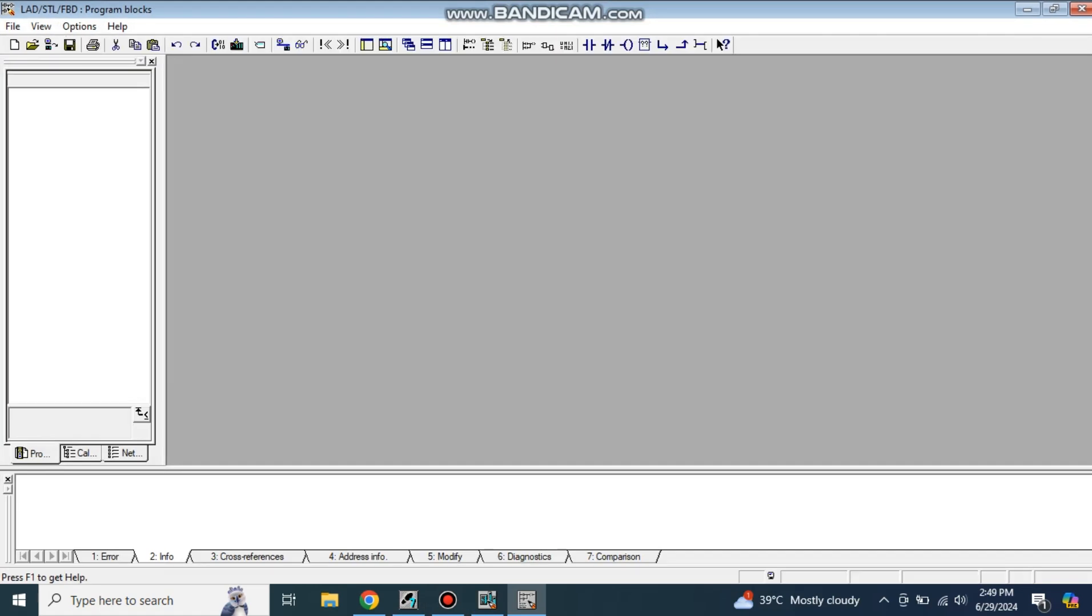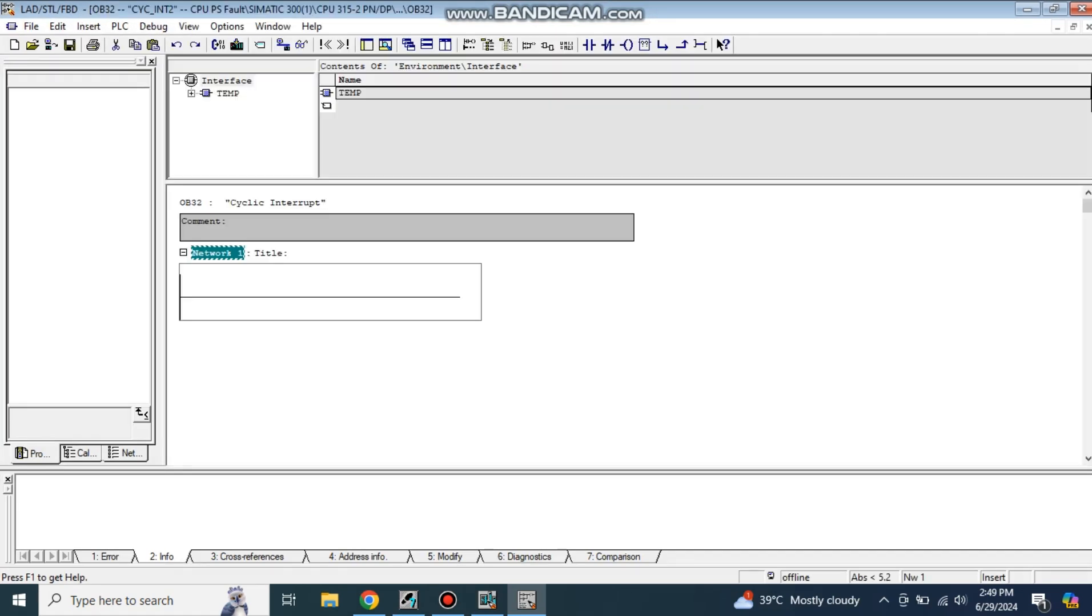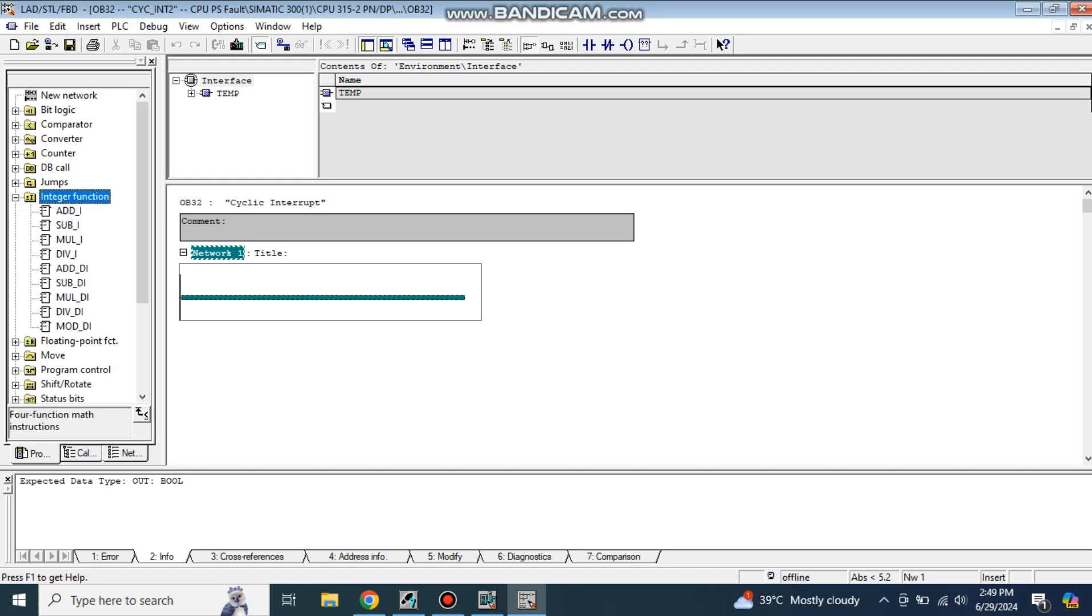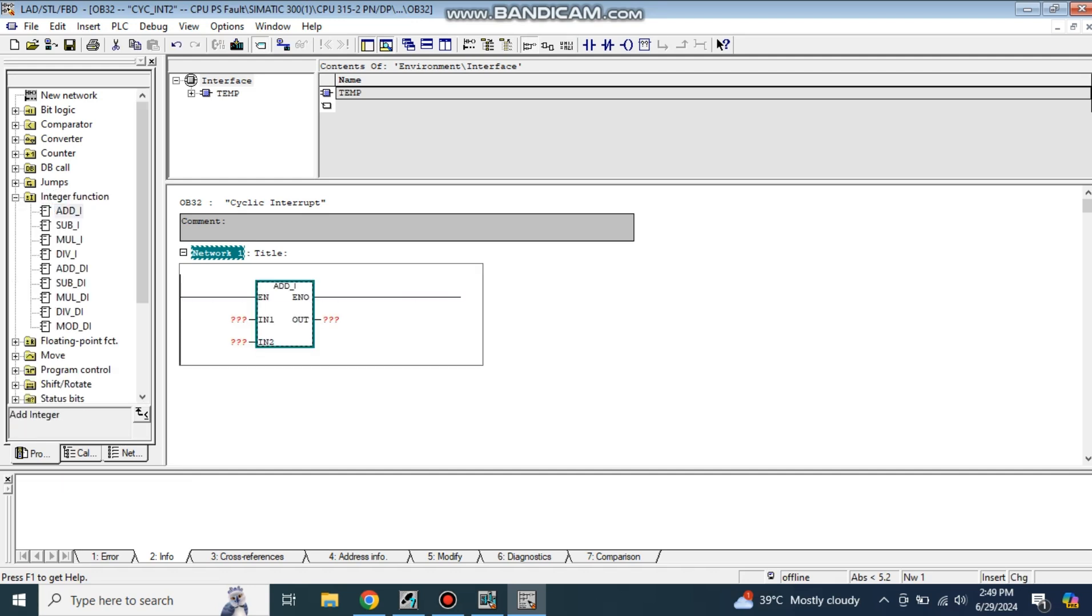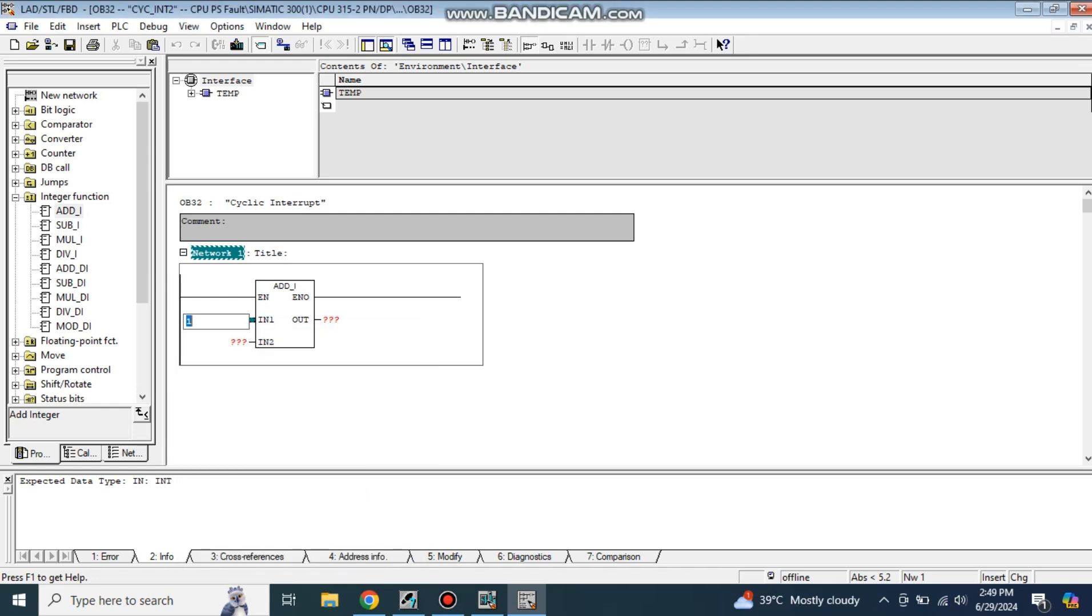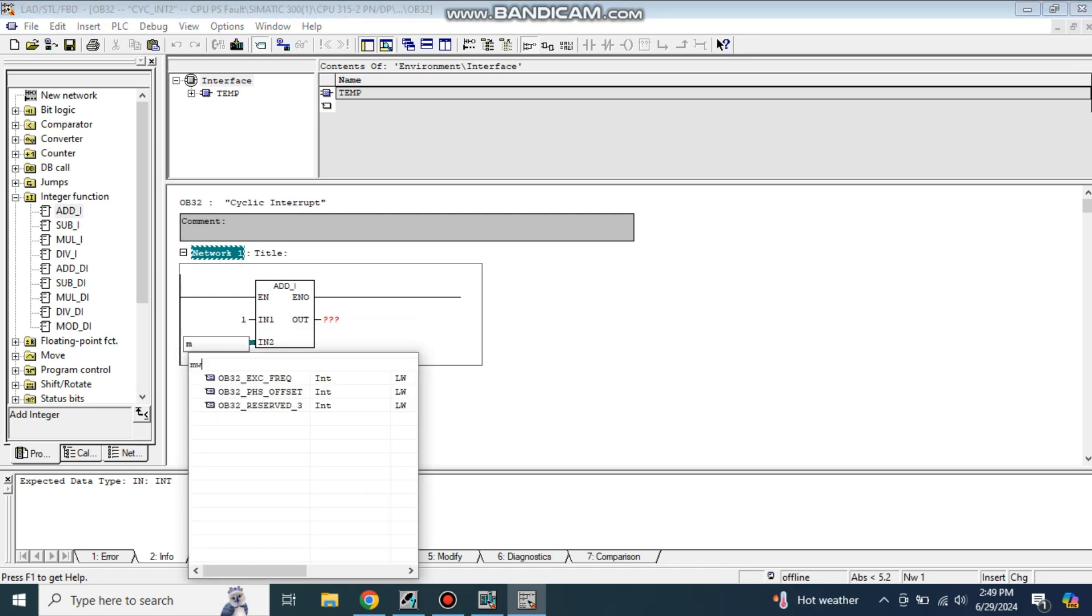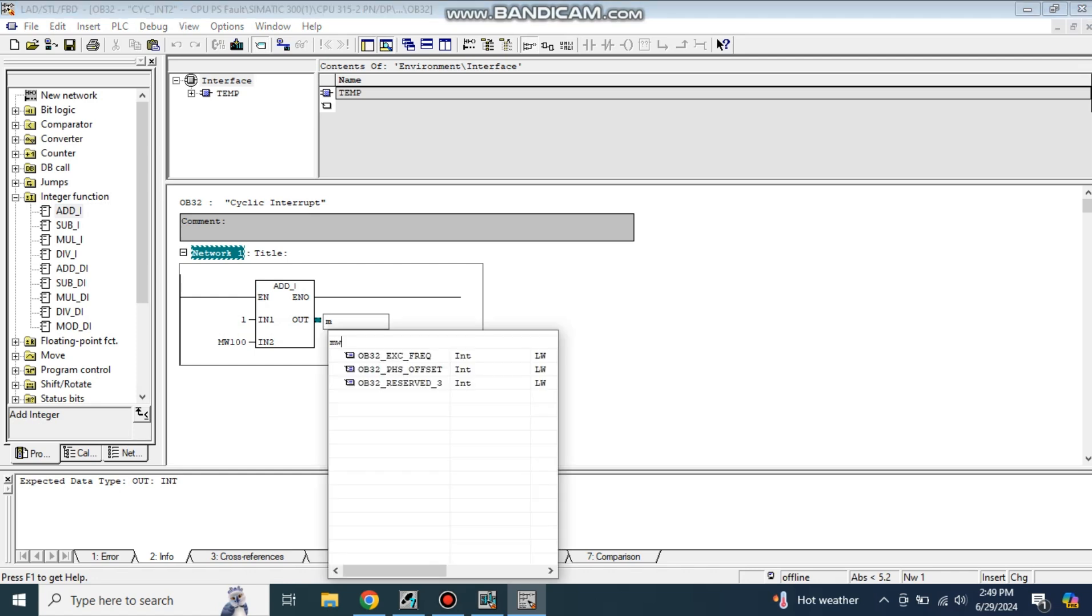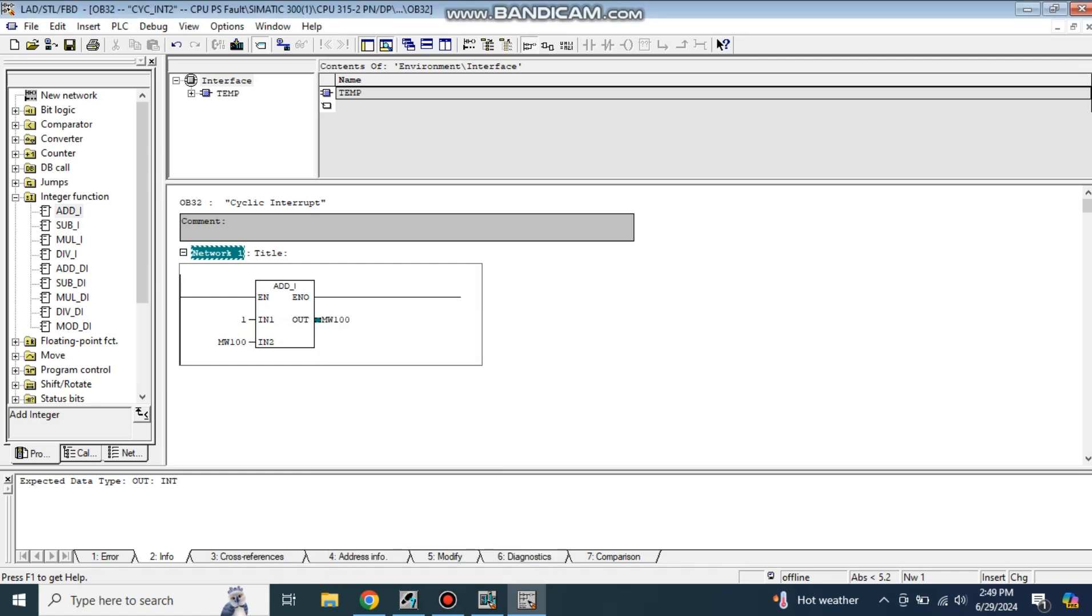What I am going to do is make a simple code in this cyclic interrupt OB32. It will count one after one second, keep counting one after one second. Basically, you will see a counter keep counting from zero, one, two, three, four, five and so on. I will take here an integer function, add integer, and tell it to add in the memory. Let's say memory word 100 and save also in memory word 10. Just save it.